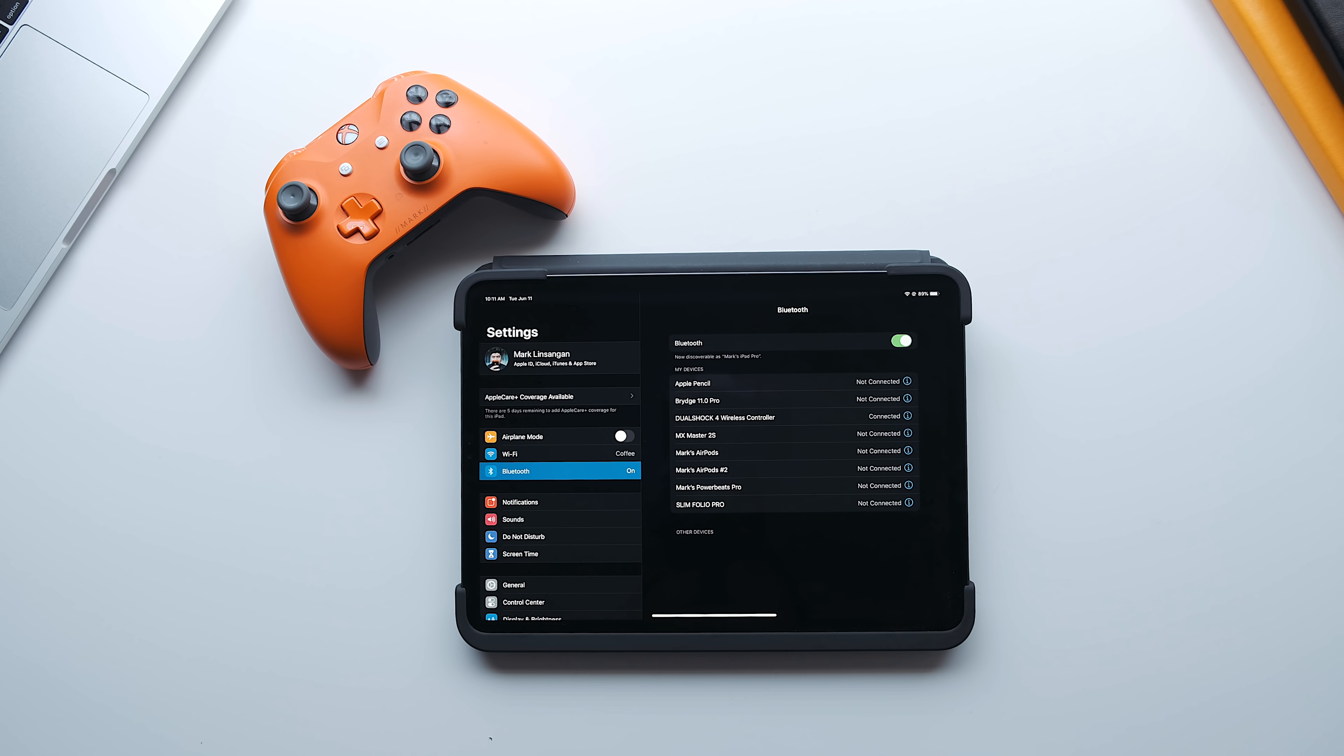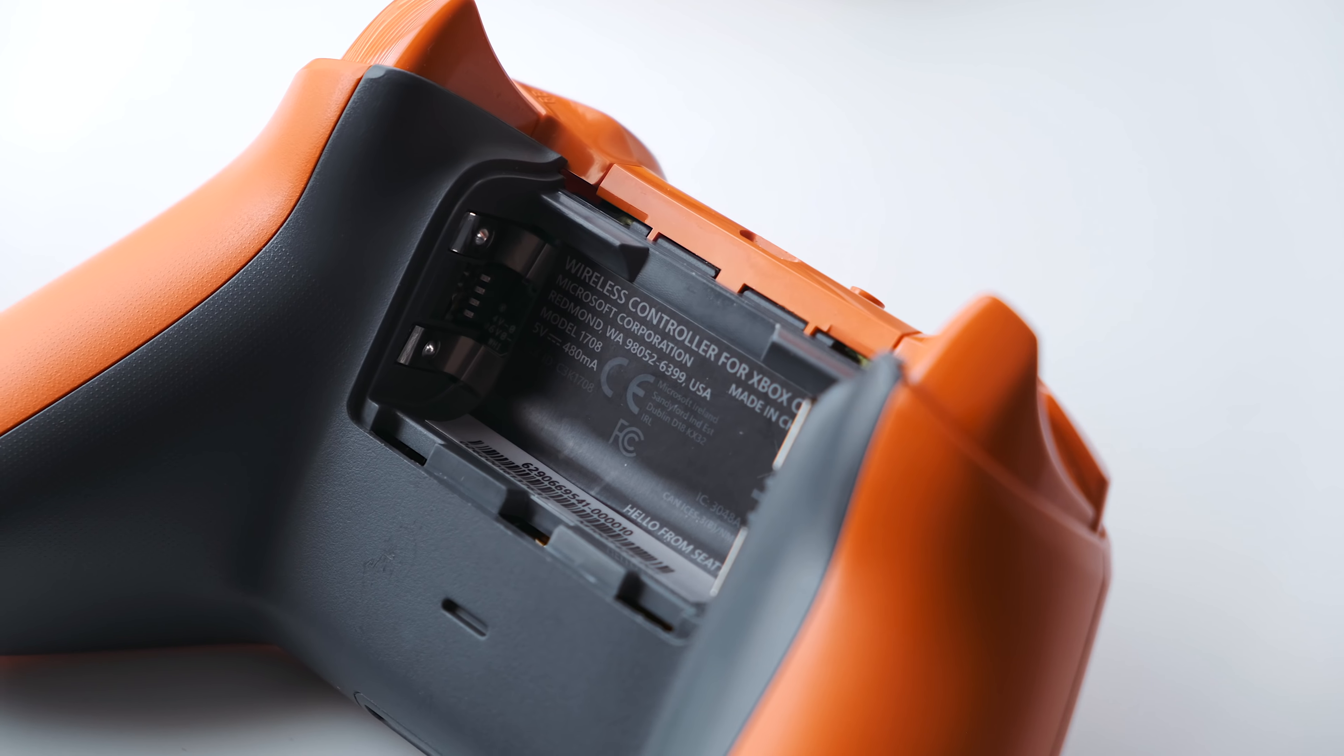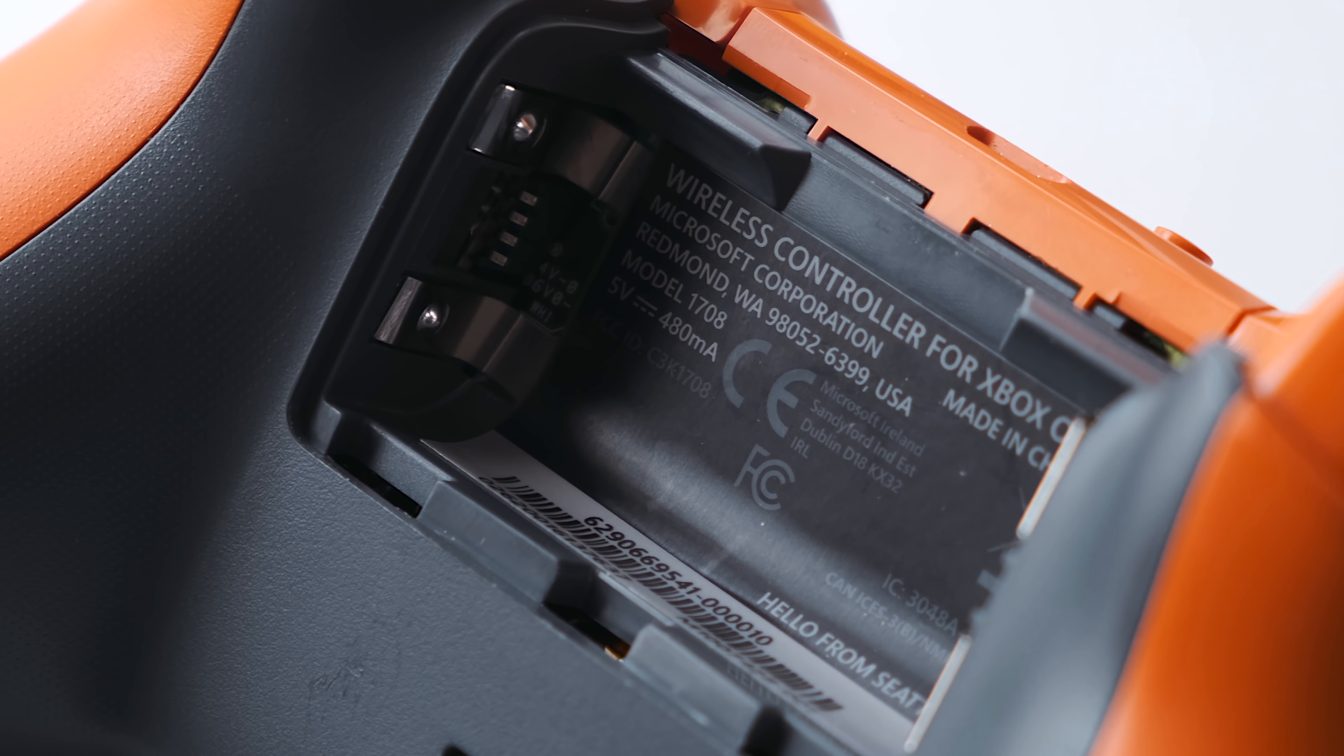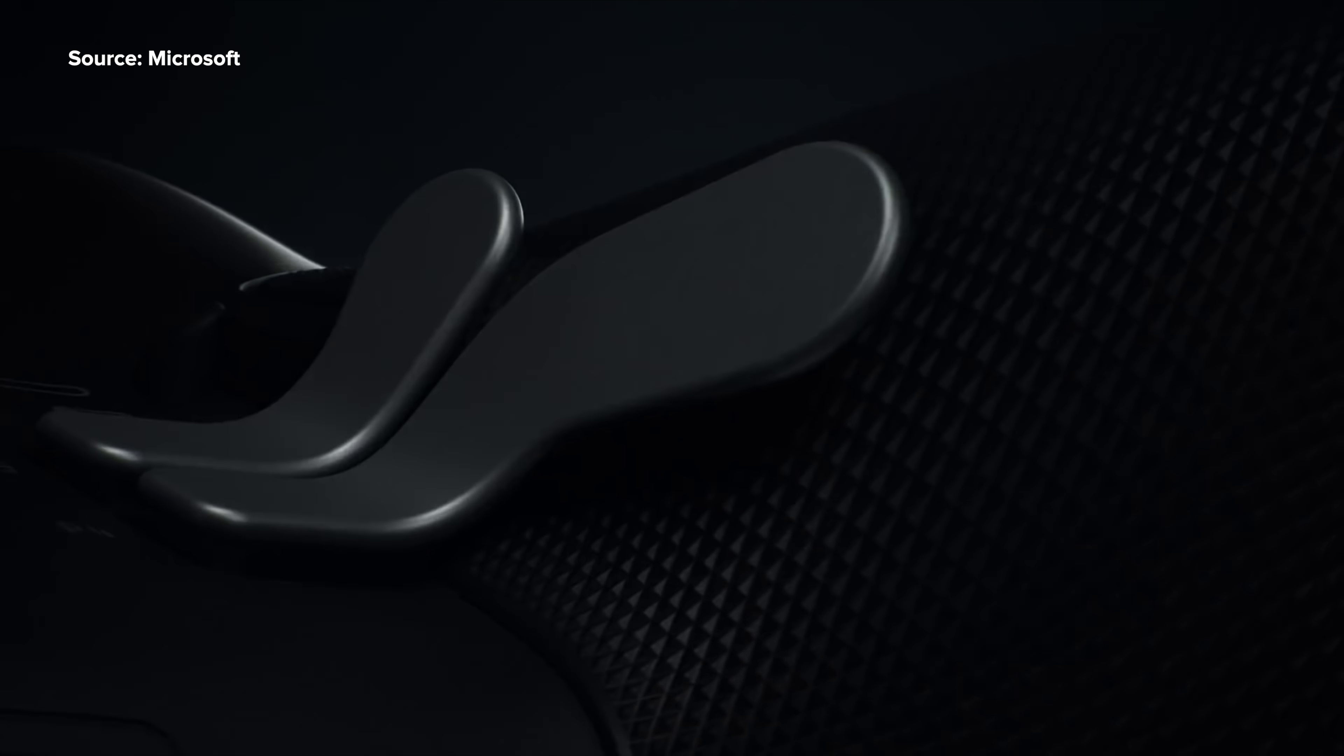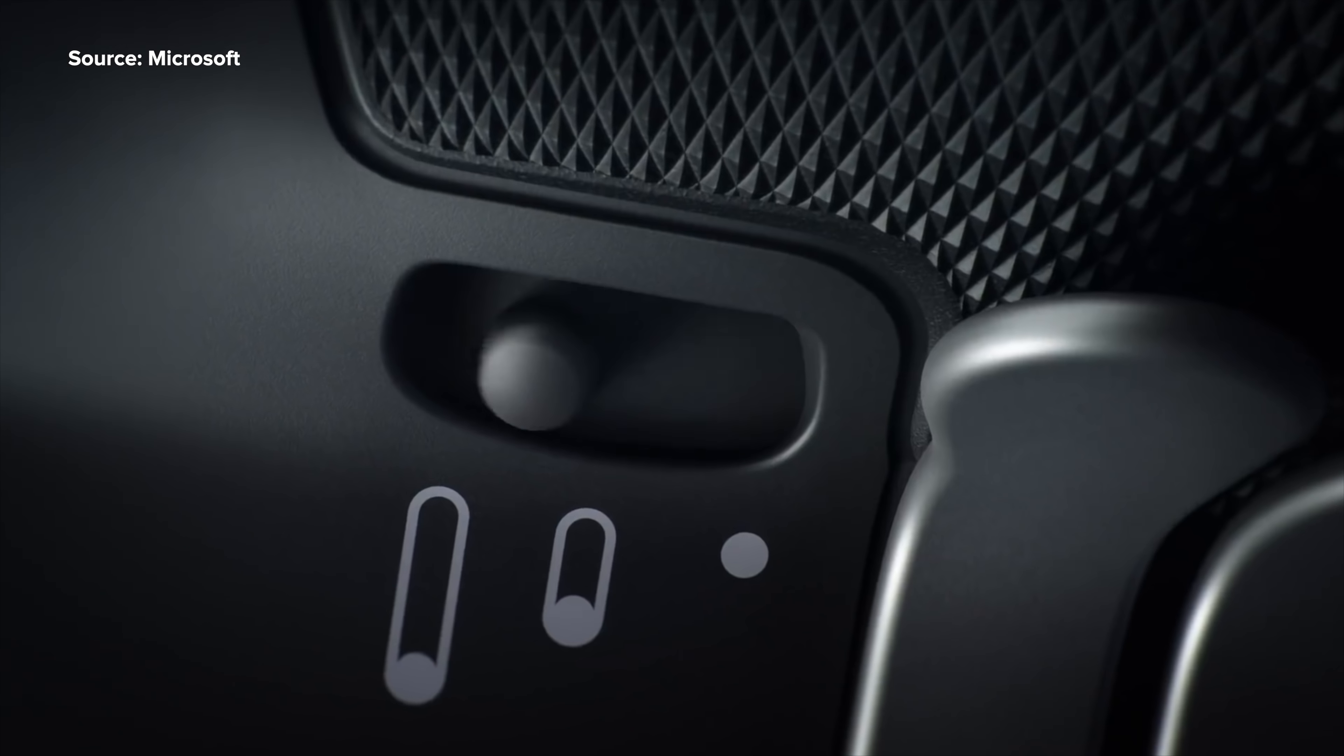As for the Xbox One controller, you have to have a controller with a model number 1708, also known as the controller that ships with the Xbox One S. Or if you'd like, you could just use the new Elite 2 controller that Xbox just announced at E3, which also supports Bluetooth connection.